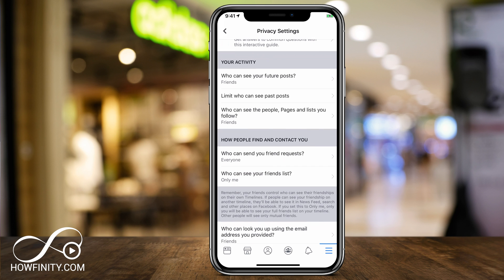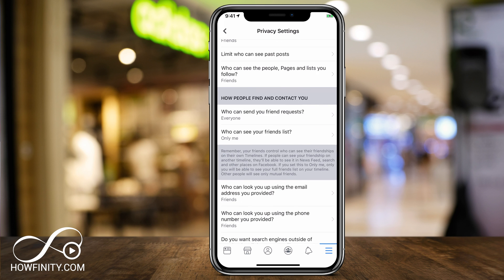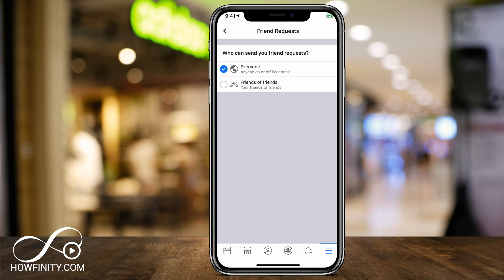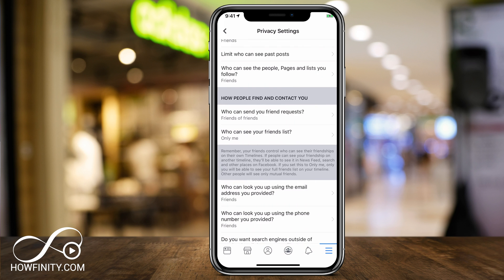Once I'm here in Privacy Settings, there's an option that says how people find and contact you. You see that option? Who can send you a friend request, and who can see your friends list? So if I press who can send you a friend request, I have everyone selected, but I could do friends of friends. Unfortunately, there is not an option for no one, so friends of friends could still do this, but you could limit your friends list if you want to make sure not many people have access to you.